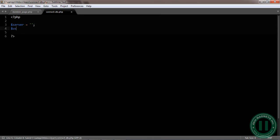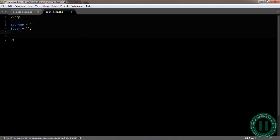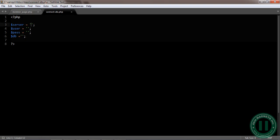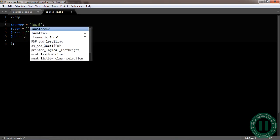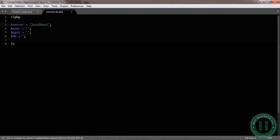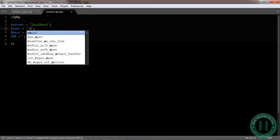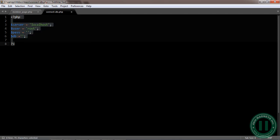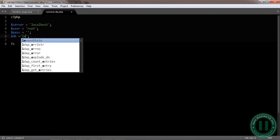Then you declare a variable server, user, under_password, and db that means database. Now let's insert our values. Server will be localhost, user is root, password you leave it empty, the db is still lane since we are using the same database.